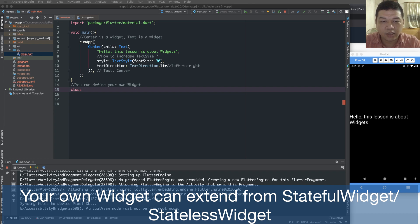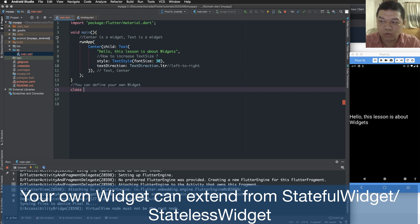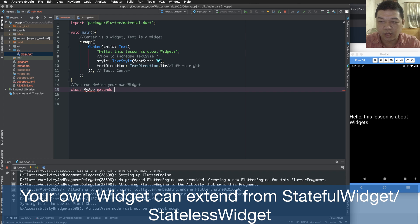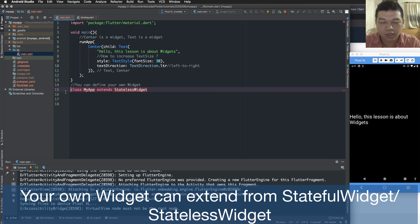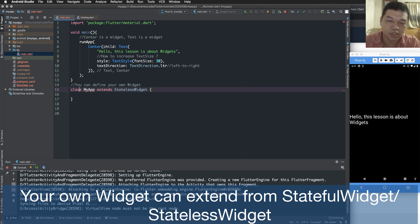So now I can define a class. So each widget is defined by defining a class. I call this my app and this class inherit or extend from stateless widgets.